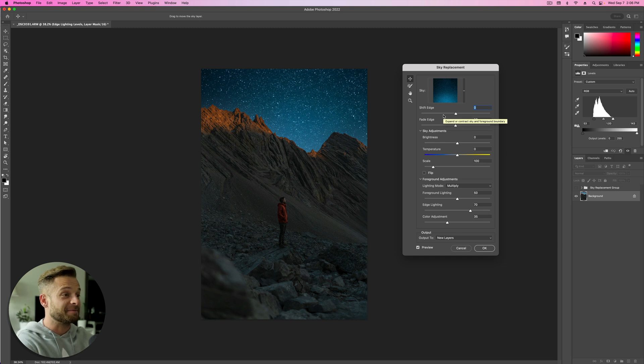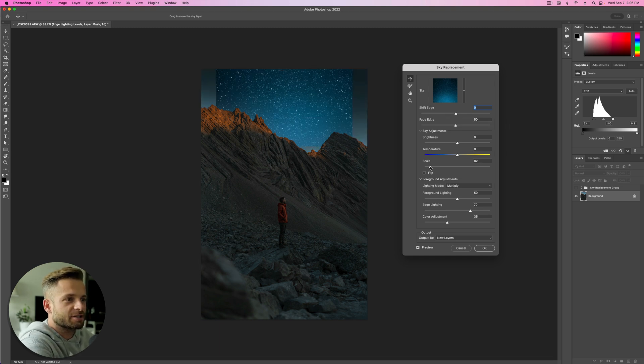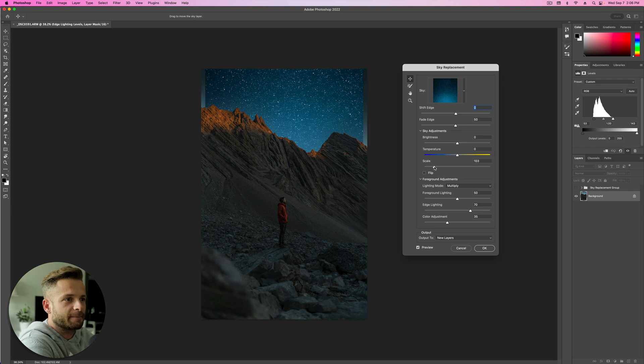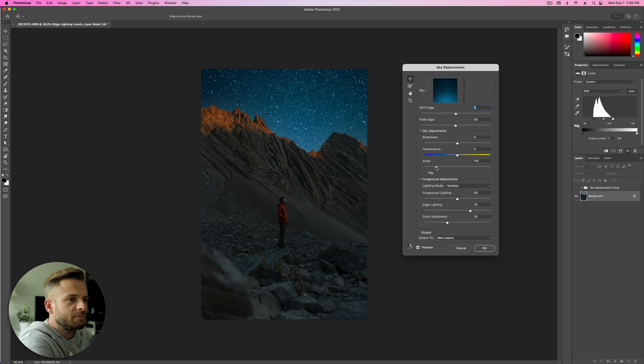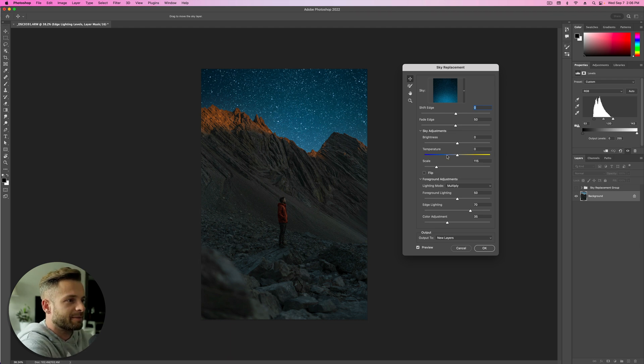And we're going to do kind of the same thing. So I'm going to start by just adjusting the scale, see what I can get away with. With this one, that's about it. But I'm not actually adding this one because I think the sky looks good. I'm adding this one because I just want to get more stars in the sky compared to our other sky replacement that we added.